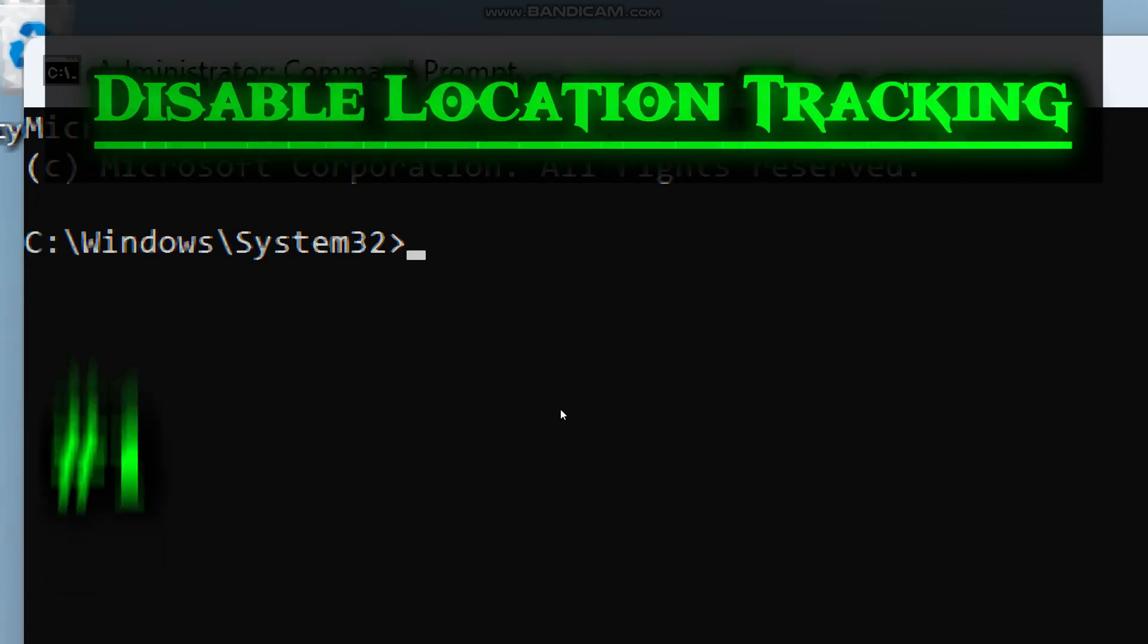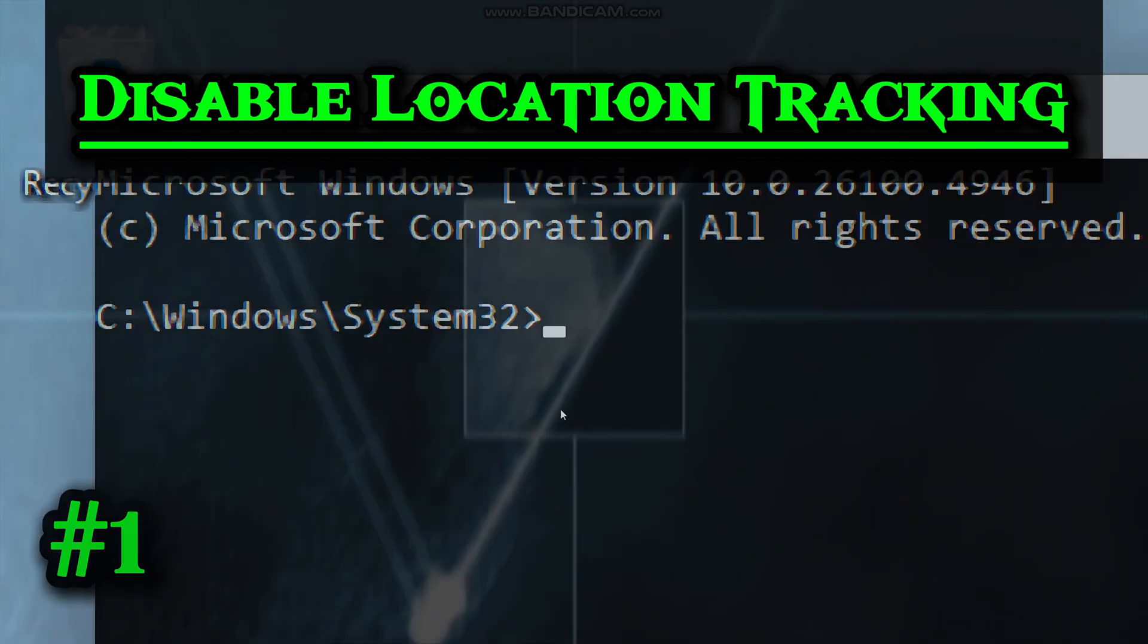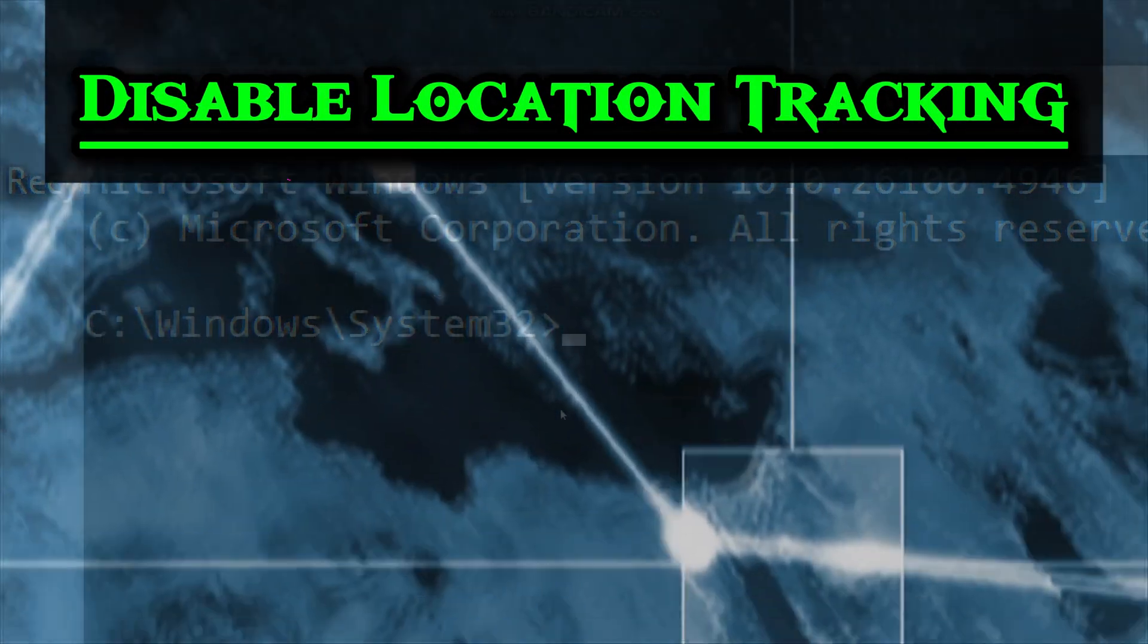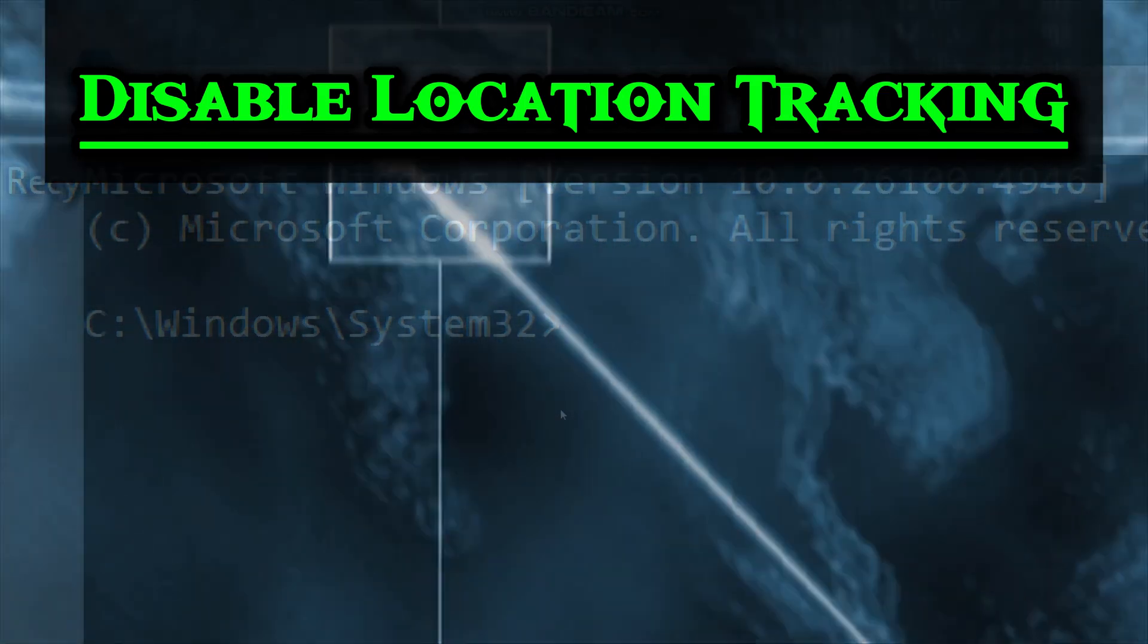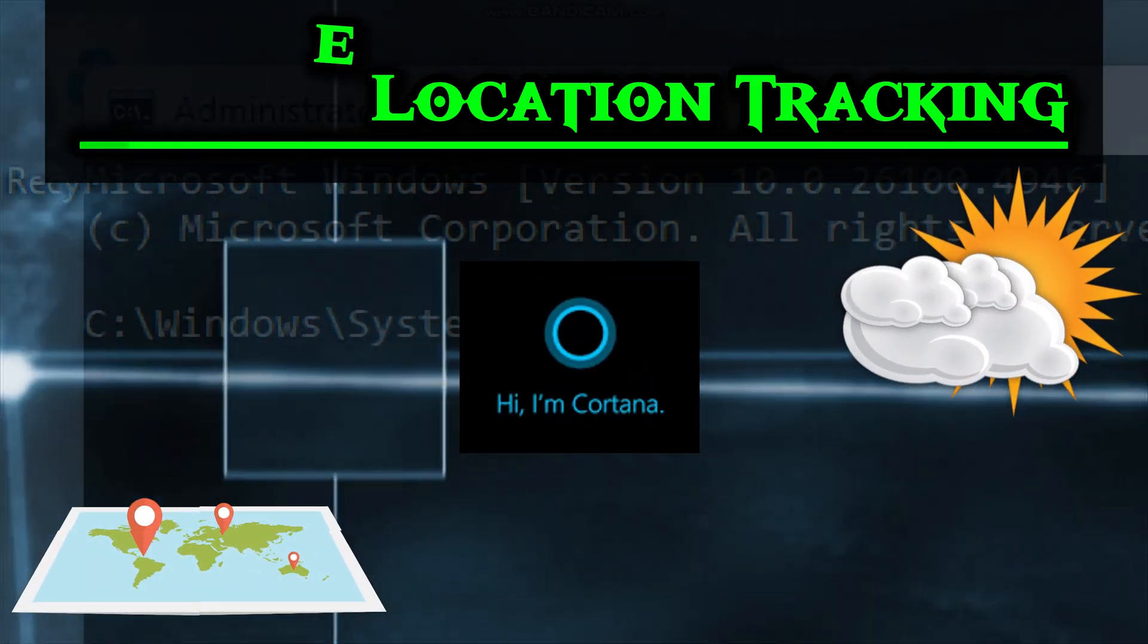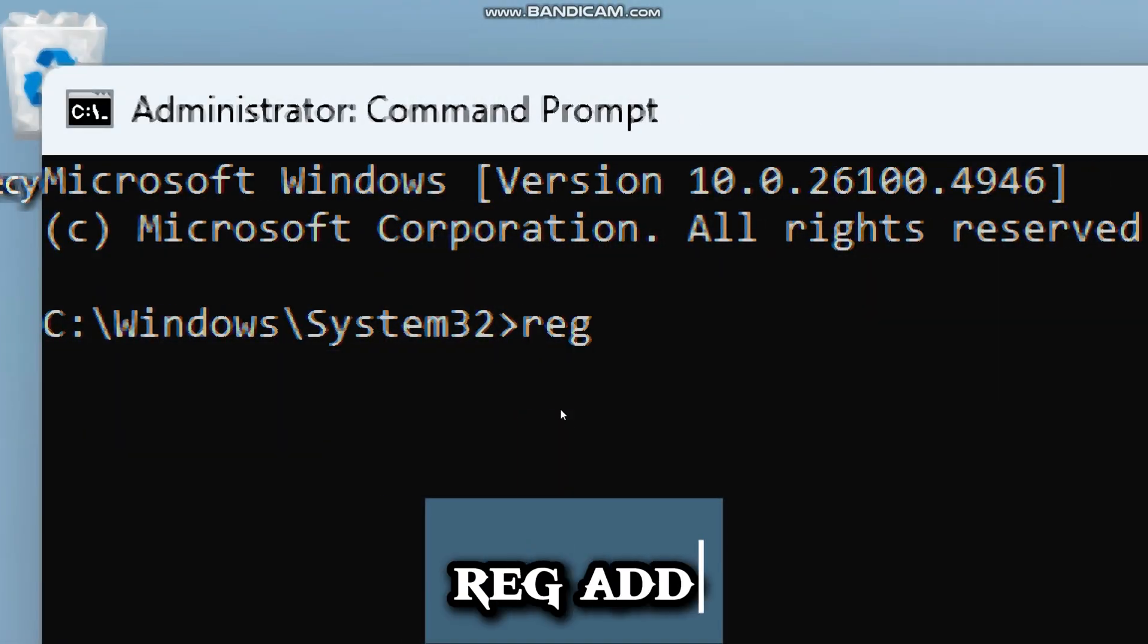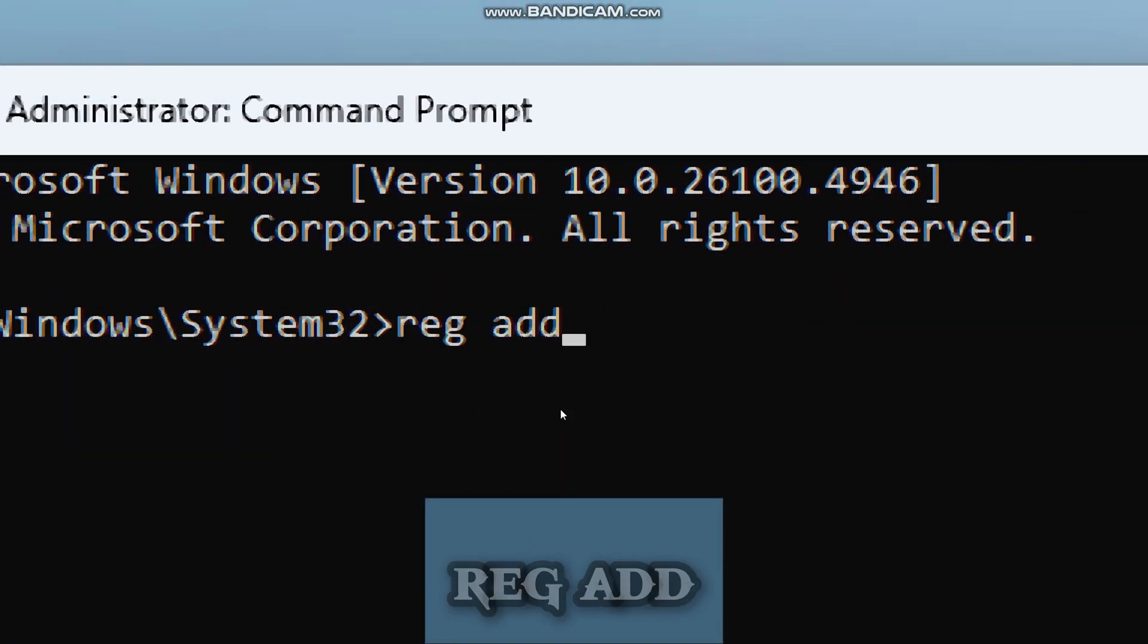Let's start by disabling location tracking. Windows normally uses GPS, Wi-Fi, and other sensors to figure out your location. Apps like Maps, Weather, and Cortana may ask for your location. Type RegAdd, which tells Windows to change settings in the registry.